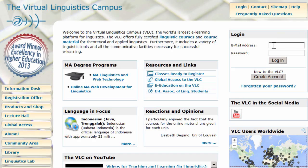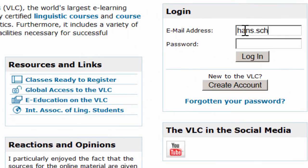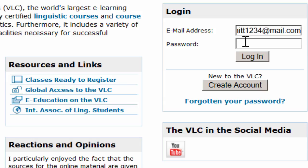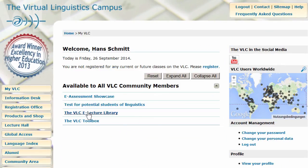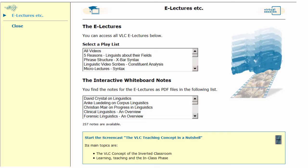In any case, now you can log in with your personal data and you can freely use the VLC components. For example, the e-lectures with the interactive whiteboard notes.